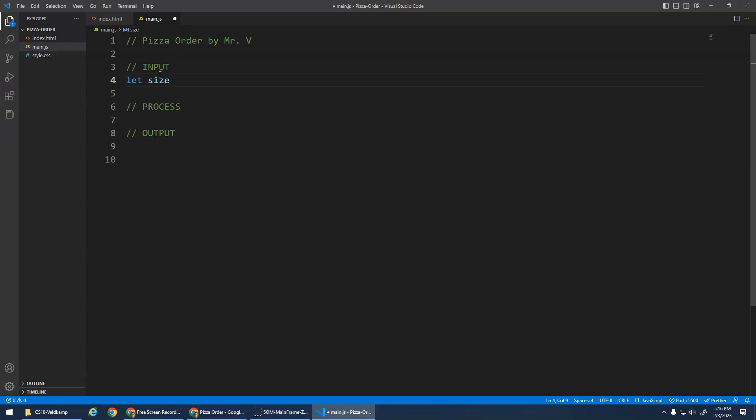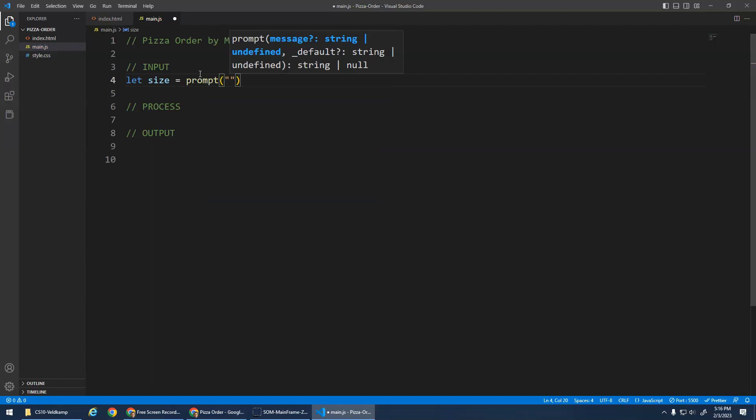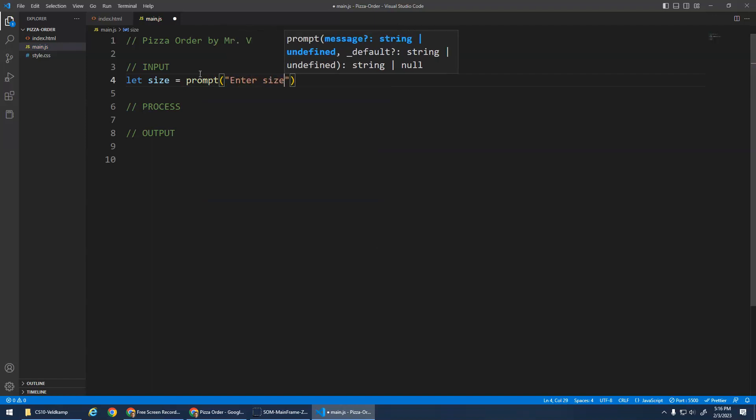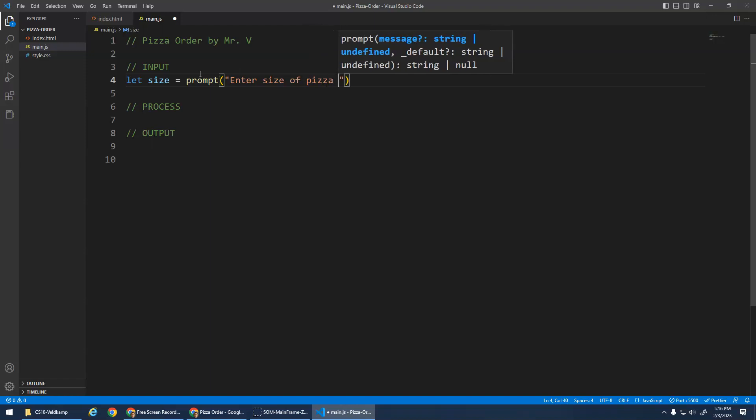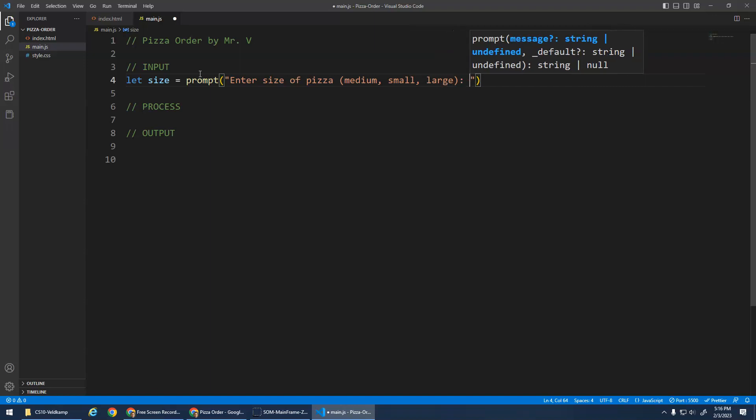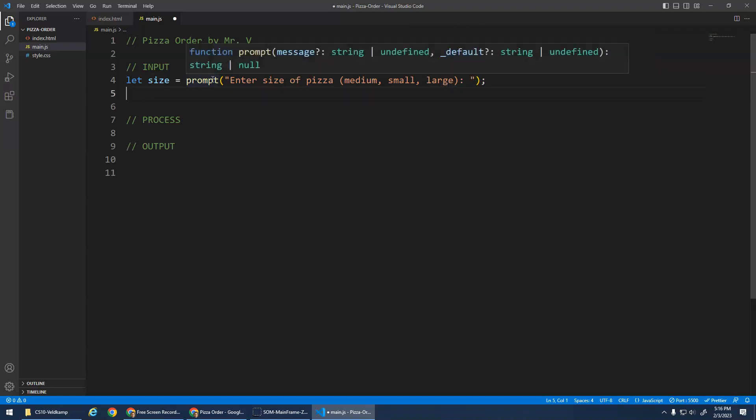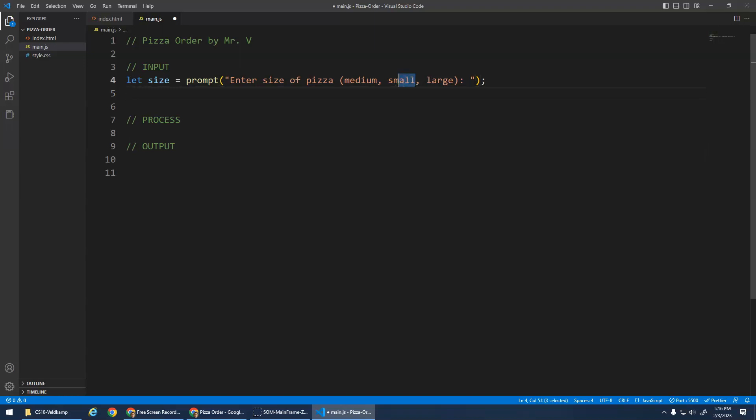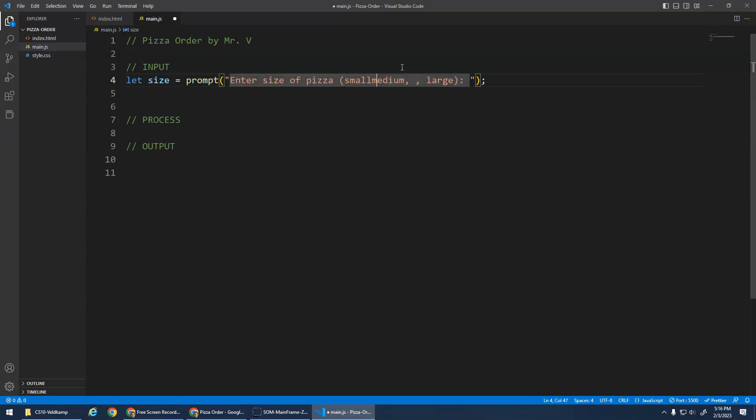So I'm going to create a variable. Let the variable size be assigned, and then I do prompt, enter size of pizza, small, medium, or large. Cool, right? The prompt function will print out the message, have that little input box. The user types in small, medium, or large. And because this is all inside of one quote, it's one big string, right, it just does that message.